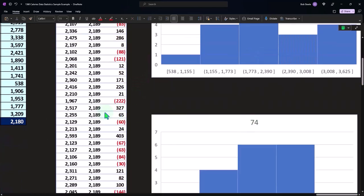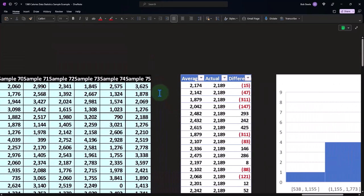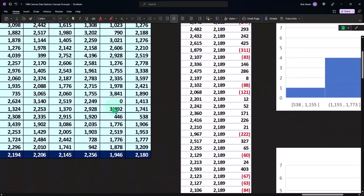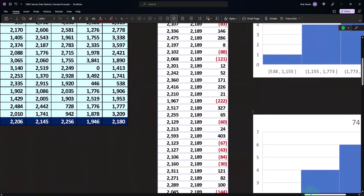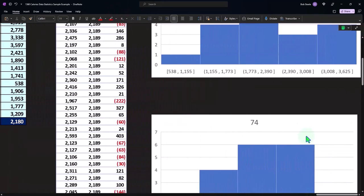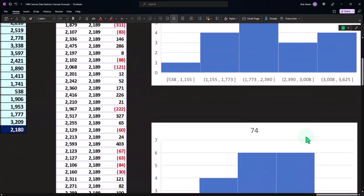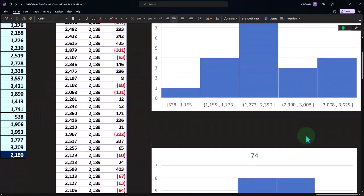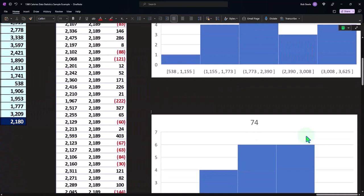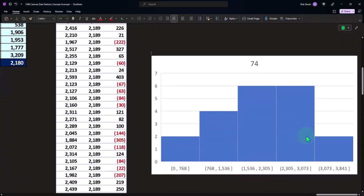This is 74. So in this case, we took sample 74, all of these numbers for 20 tests, and it looks like this. Obviously, they're not going to look exactly the same, because these are two different sets of 20, which were randomly selected from the entire population.